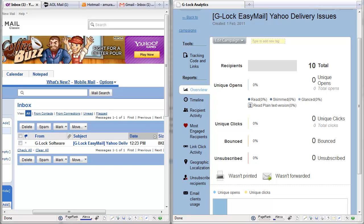Hi, this is Julia Gulevich from G-Log Software. In this video I'll show you how G-Log Analytics tracks email opens, link clicks, email prints and forwards, and unsubscribe recipients in real time.